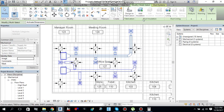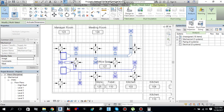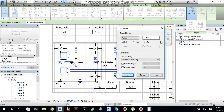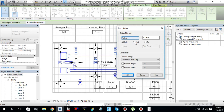Under the Modify multi-select tab or duct system tab, you will find Analysis. Under Analysis you will find Duct/Pipe Sizing — click that. Then you will find the sizing method; you can size on the basis of velocity and friction, so I will select velocity and friction.